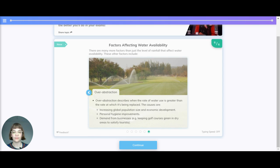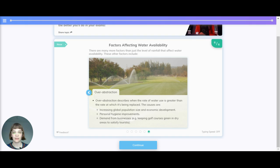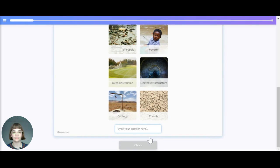Overextraction. Overextraction describes when the rate of water use is greater than the rate at which it is being replaced. The causes are increasing global population size and economic development, personal hygiene improvements, and demand from businesses such as keeping golf courses green in dry areas to satisfy tourists.